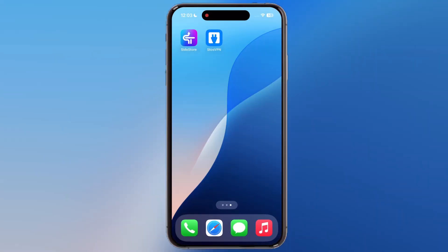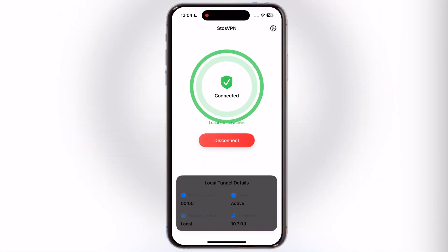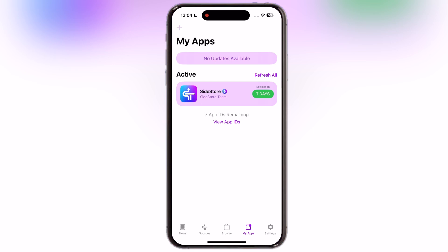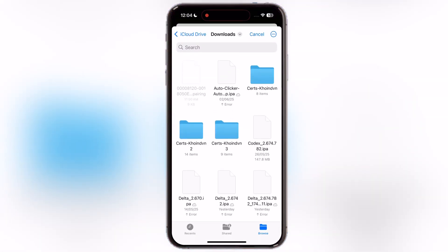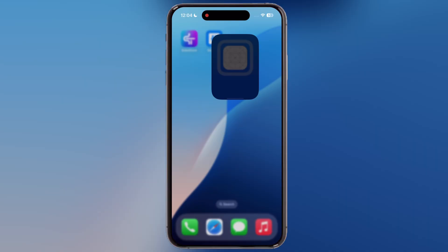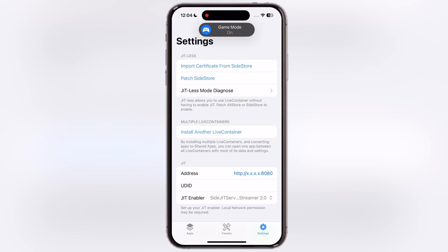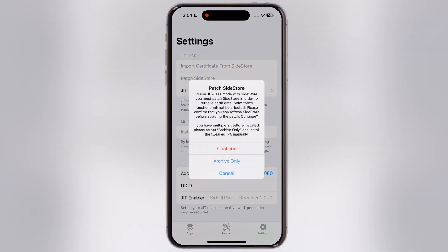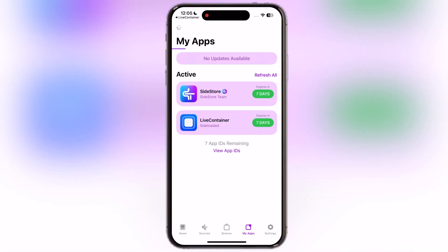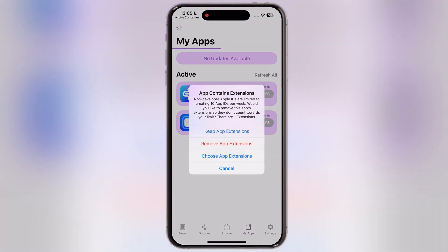After that, install the Sto's VPN from the App Store. Now open the VPN and enable it. Once you enable the VPN, open the Sidestore app and sideload the Live Container IPA file. Once the app is sideloaded successfully, launch the Live Container app. Now go to Settings, tap on Patch Sideload, and hit Continue. After that, hit Keep App Extensions and the sideload starts loading again.